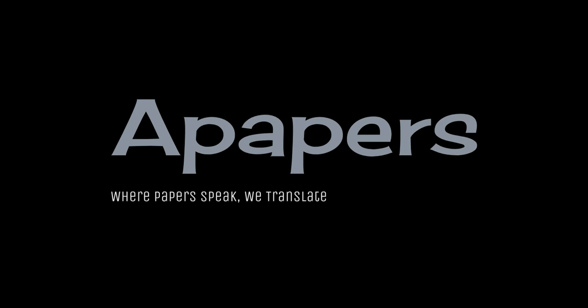Welcome to our channel, and today we're going to help you understand the paper Video LaVia, Learning United Visual Representation by Alignment Before Projection.